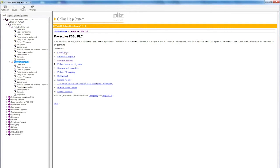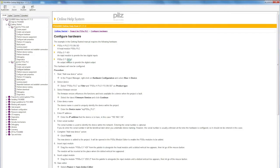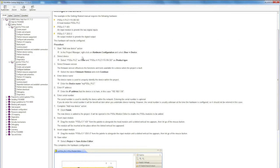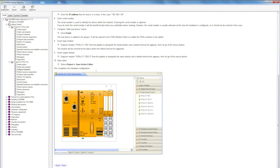The procedure is the same with the PSSU PLC. The guide explains how to execute a project in PASS. A precise explanation is behind each of these links. For example, under Hardware Configuration, you'll find instructions for how to proceed with the hardware configuration, including an illustrated guide.